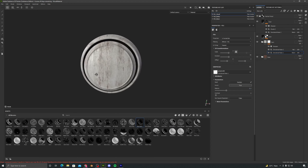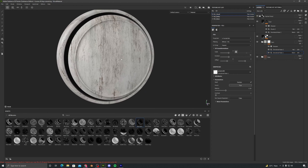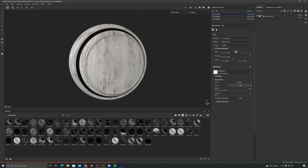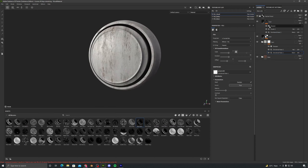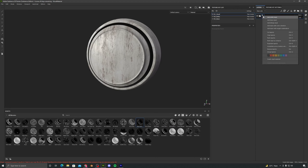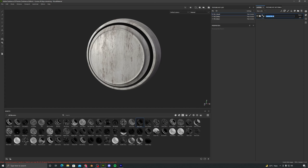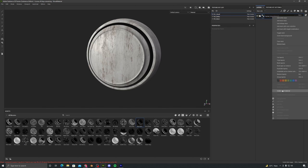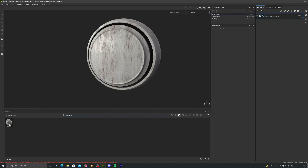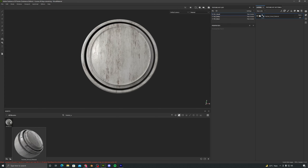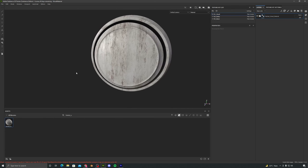Next we can convert this into a smart material. Right now if you want to use this folder in any other project you won't be able to, because it is in this project's layers only. Just right click and create a smart material — let's rename it to 'painted_wood_material'. Right click and Create Smart Material, and you will see it appear in your smart material section. Now if you create a new project and add your own custom model, you can use this wood material just by dragging and dropping.